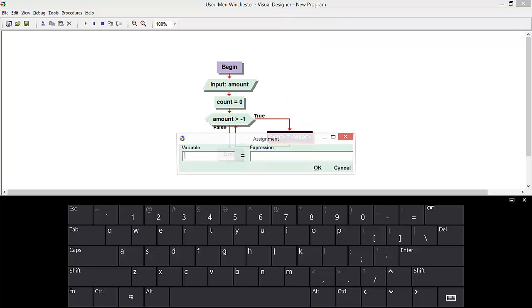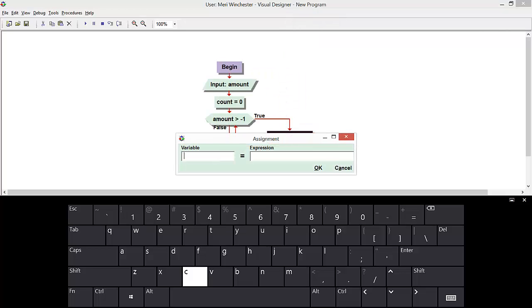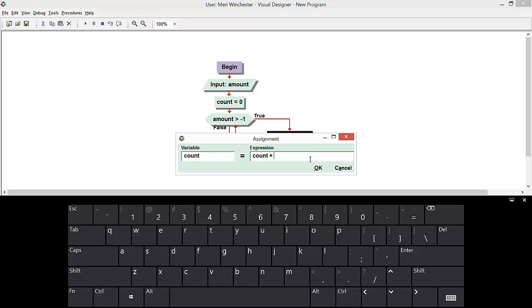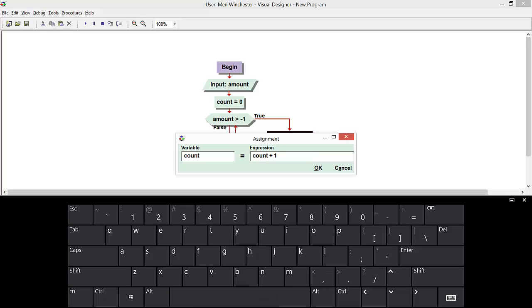Do an assignment, have count equal count plus one. So that's going to be our counter.